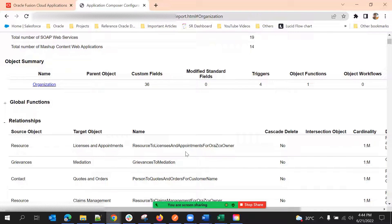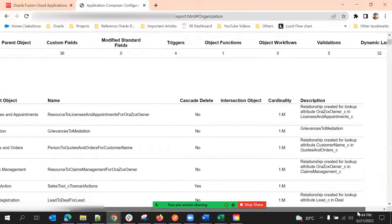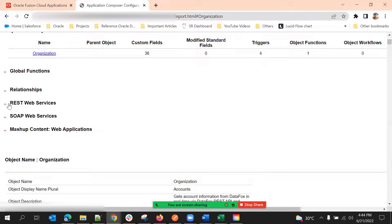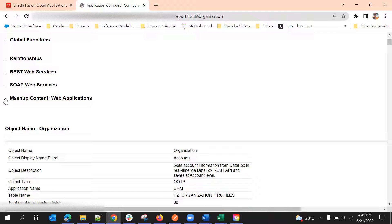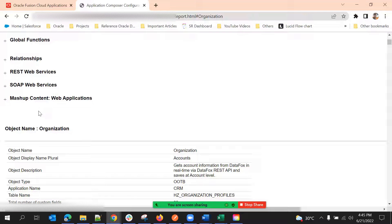Relationships list the source object, target object, and type of relationship. REST web services — whatever web services were created for REST — will be listed in this tab. If you have any mashup content: mashup content is basically when you want to show an external URL as an iframe. You register that web application in mashup content and then show it in your account pages. That is called mashup content, and if you have anything like that, it will be listed here.